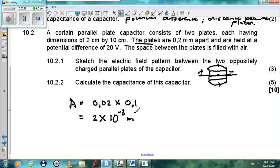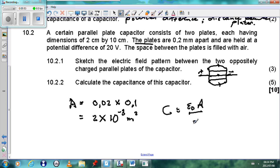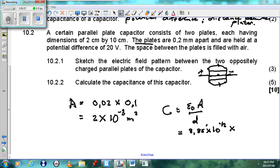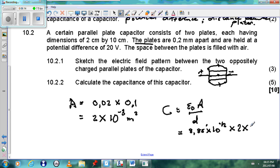The area works out to 2 times 10 to the power of minus 3 square metres. Now we calculate the capacitance using the equation C equals εA over d. The permittivity of free space ε is 8.85 times 10 to the minus 12. So we have 8.85 times 10 to the minus 12, multiplied by the area of 2 times 10 to the power of negative 3.